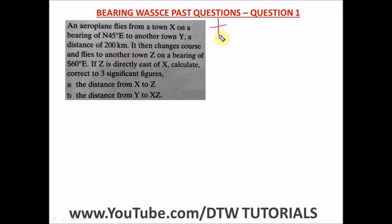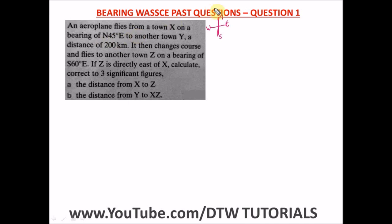In compass bearing, you always start your bearing from either the north or the south — never from west or east. So the airplane flies from town X on a bearing of 45 degrees north east, meaning the line goes from the north at 45 degrees toward the east. Let's draw this: from X the line goes at 45 degrees north east.